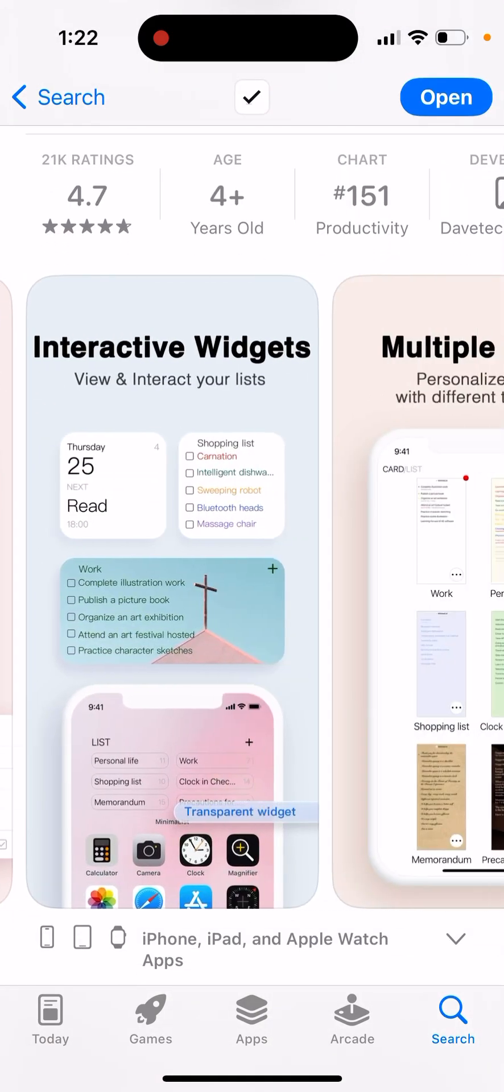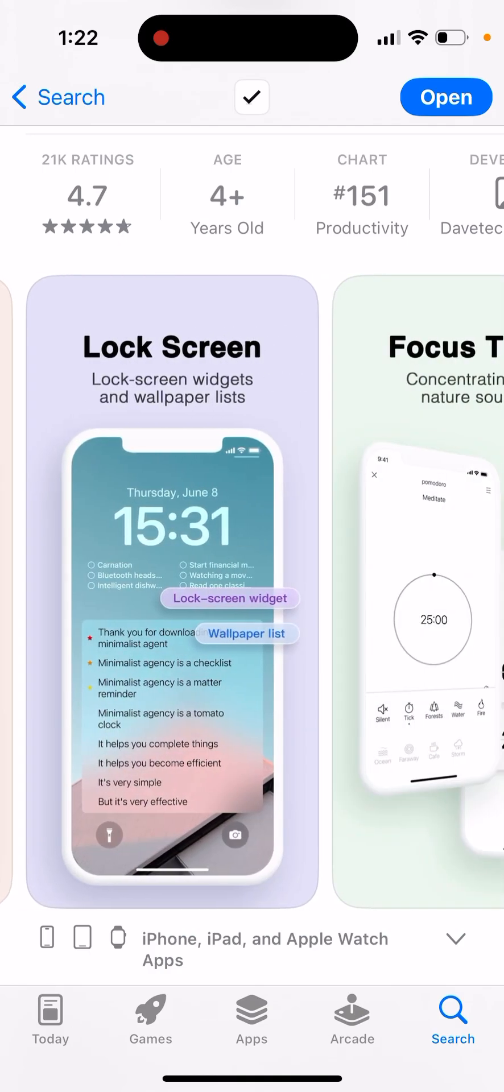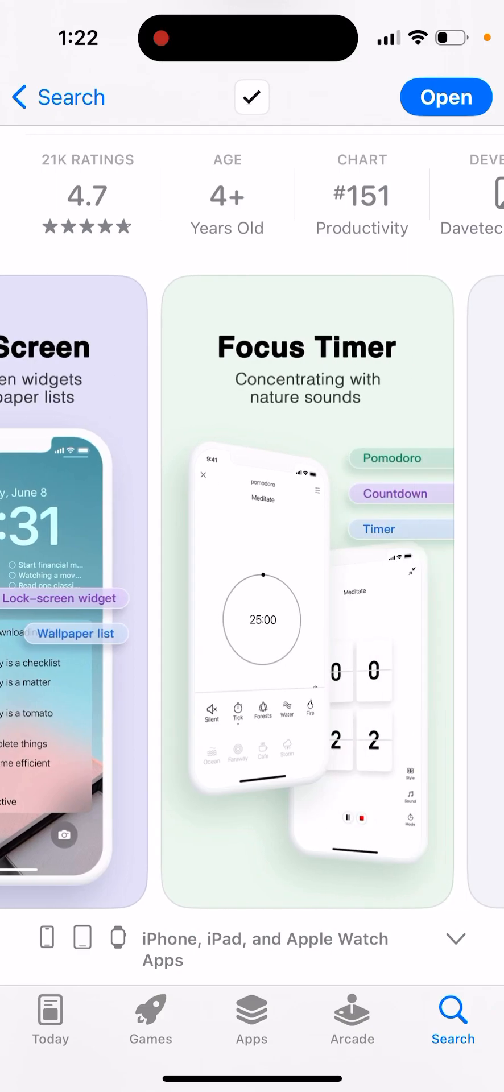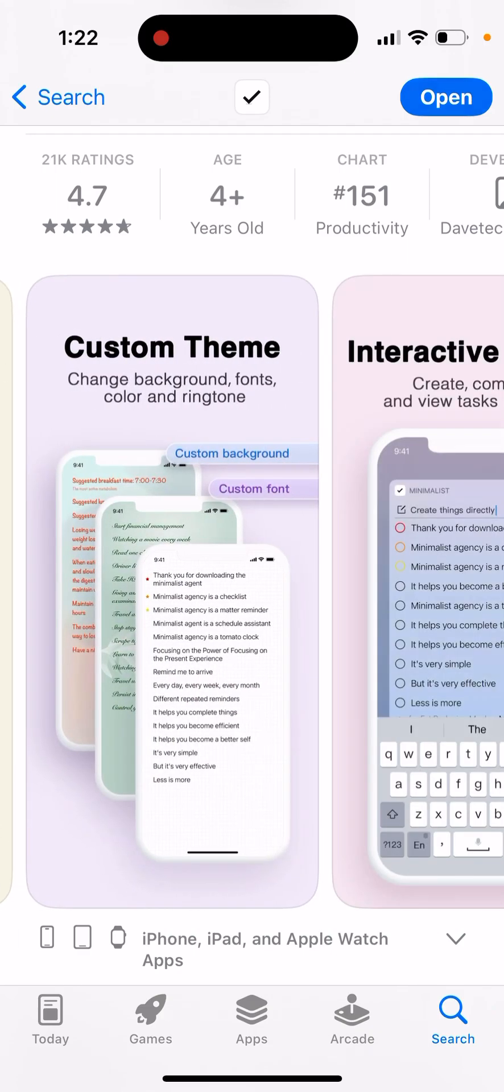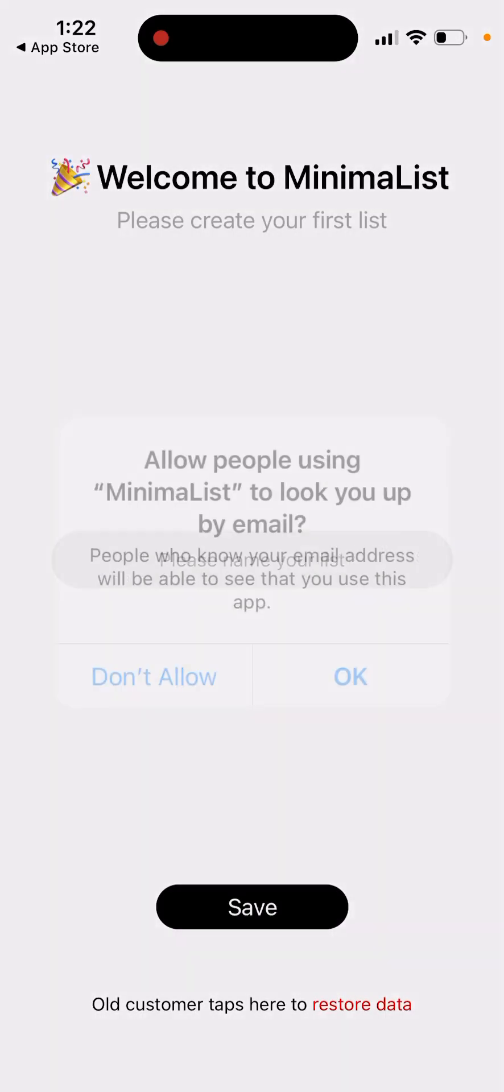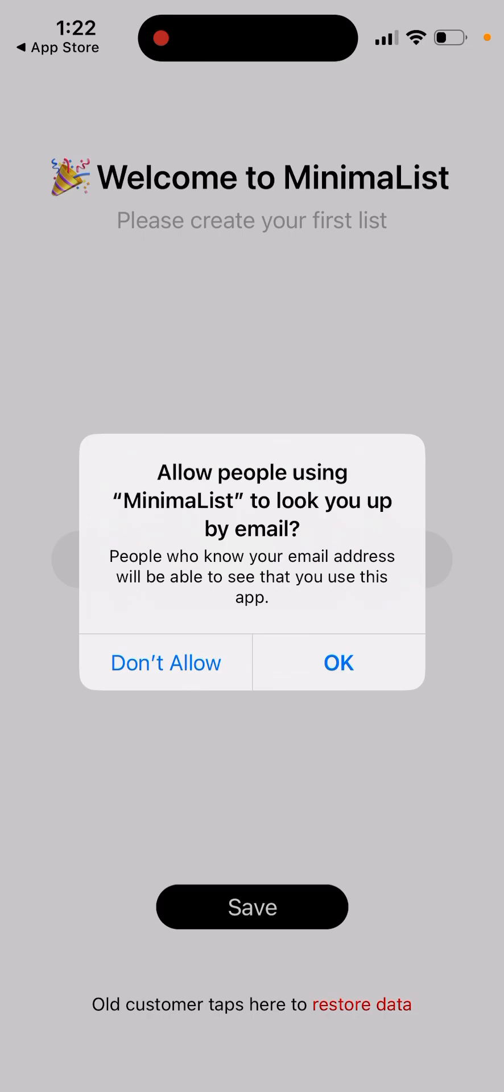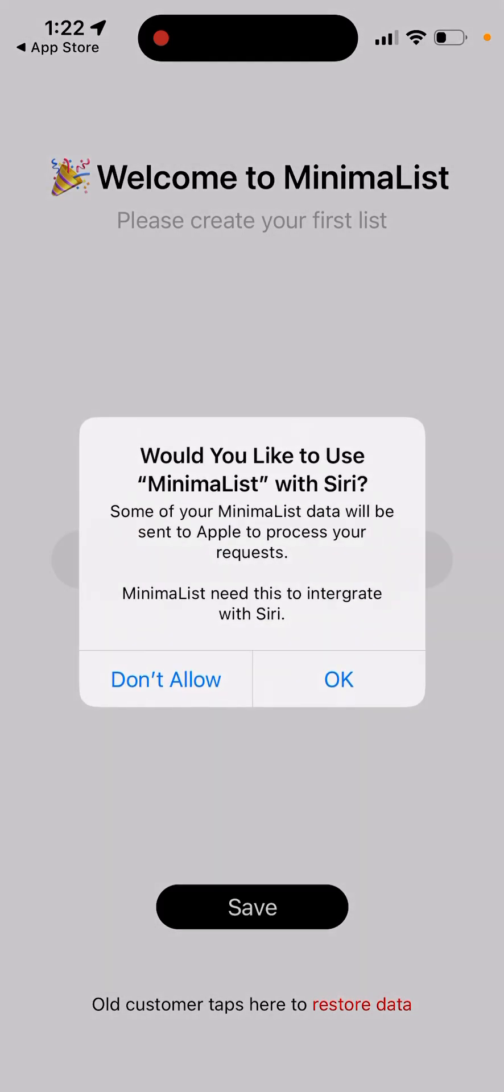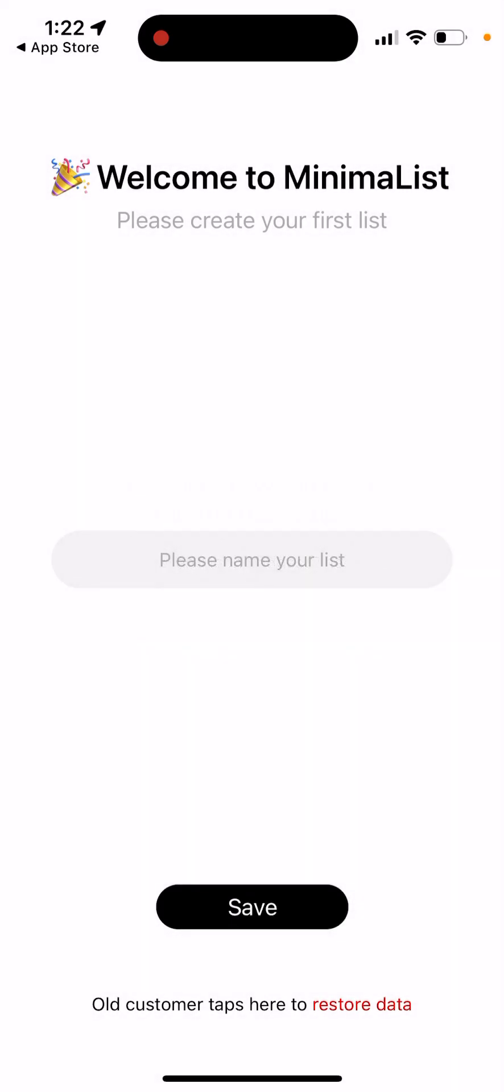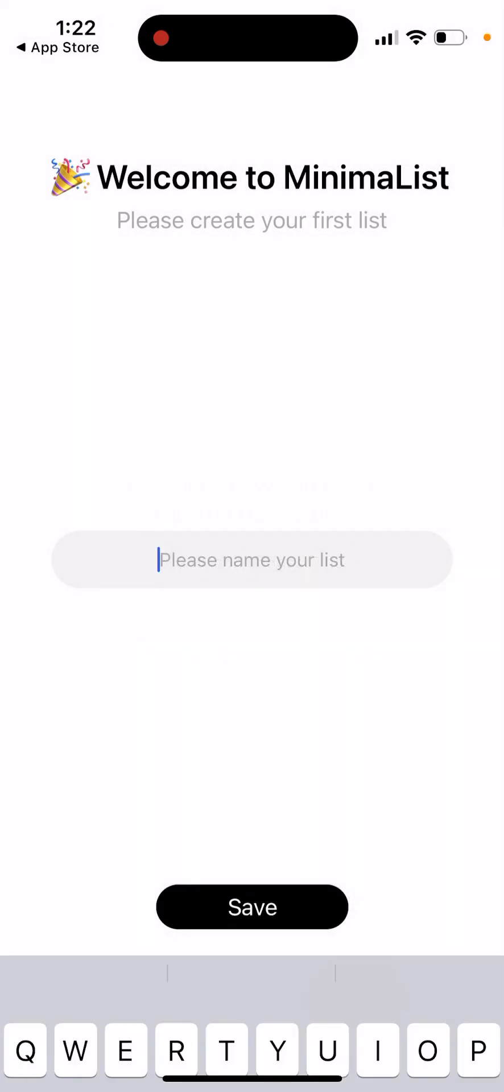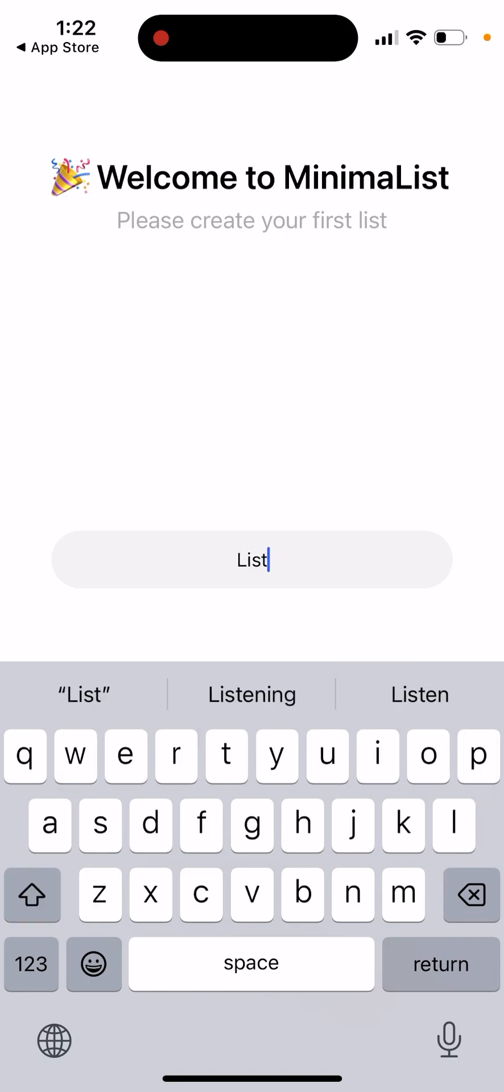Interactive widgets. Oh, that's a lot. That's a lot of questions right here. Please name your list, so let's just create it.